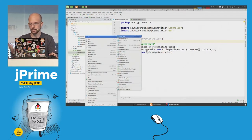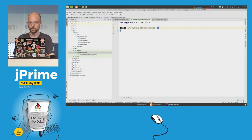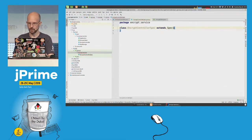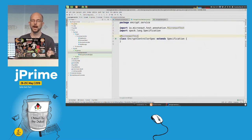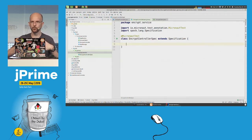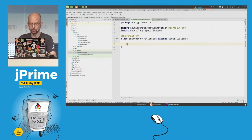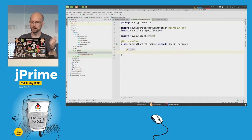Now I'm going to create a test — EncryptControllerSpec. This is a Spock test, so I need to extend from Specification. I'll annotate it with @MicronautTest — you can use this annotation with both JUnit 5 and Spock. What this annotation does is create an embedded server, start it to run all your tests, and make sure the embedded server and context are stopped after you finish. It takes care of everything.